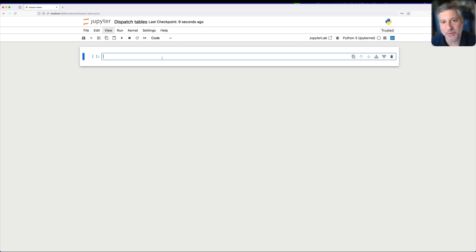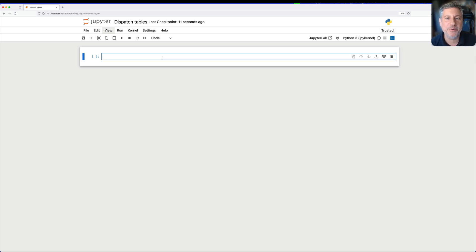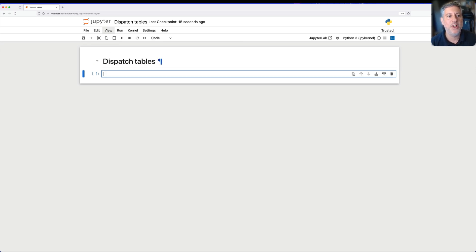Hey there, Python Trainer Reuven Lerner here. And today I want to show you one of my favorite techniques in Python, something known as dispatch tables.